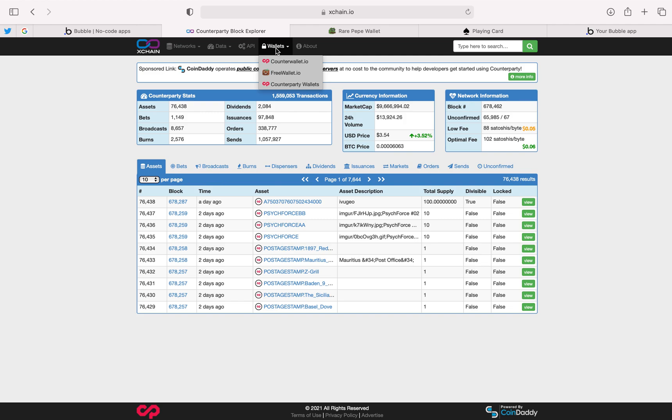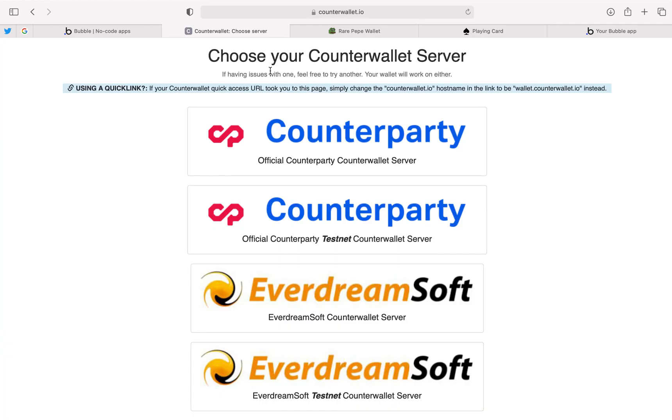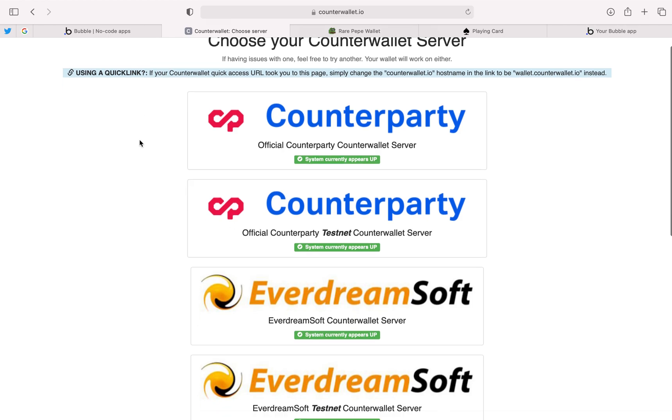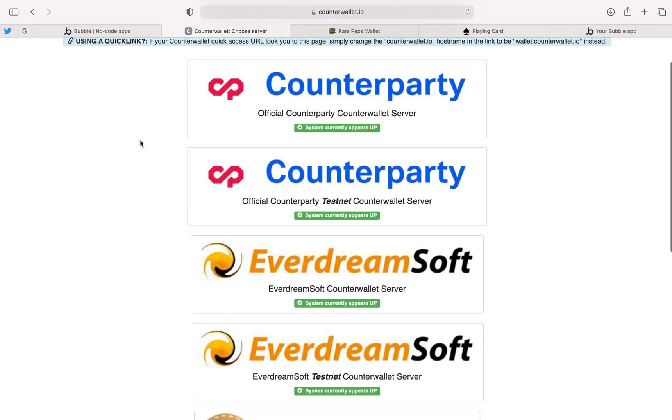You can use different wallets with the same passphrase after you generate the wallet. So we're going to go to counterwallet.io. This is Counterparty's web wallet. It's the fastest way to create a wallet, and you'll see here there's a bunch of different servers running it.